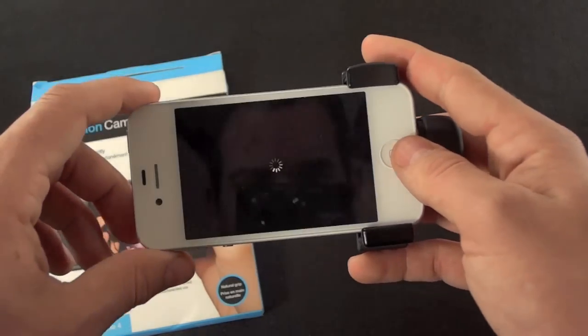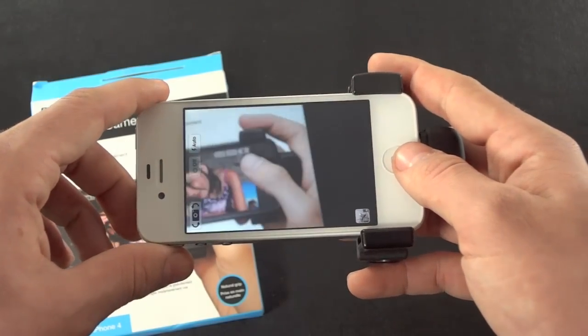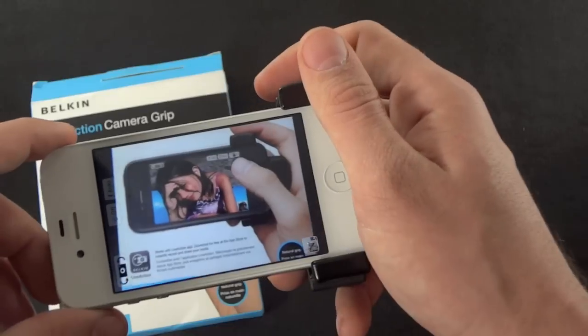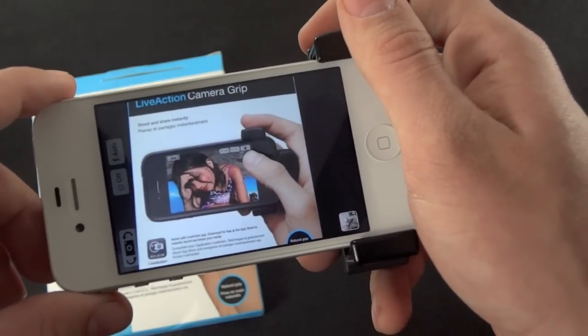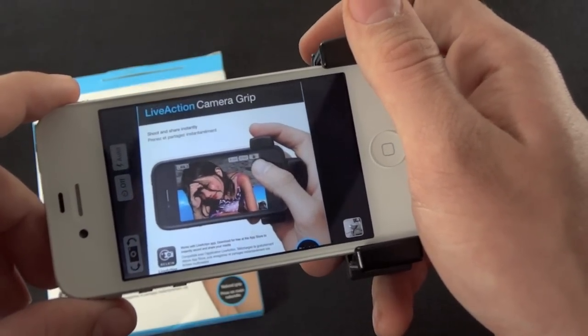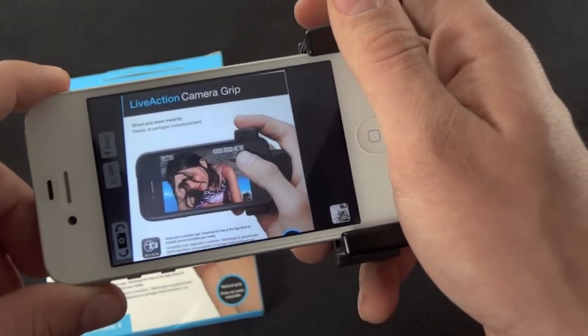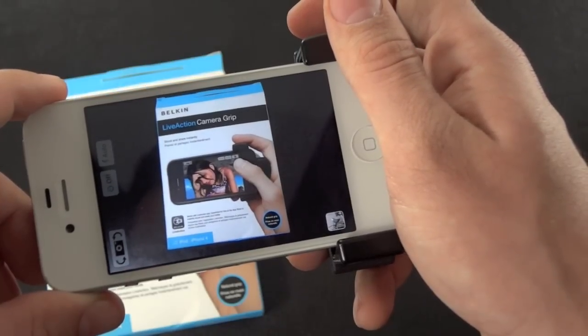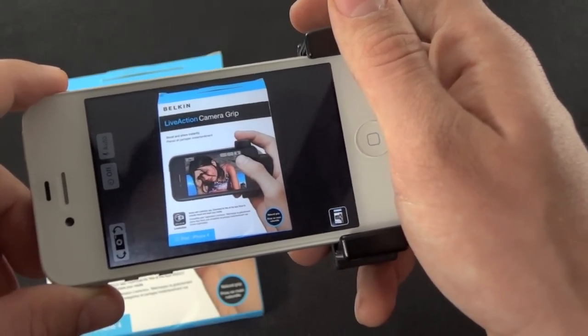So once you launch the application, it's pretty self-explanatory. It's going to look just like any application. All you've got to do is line up your photo, push the button, and it'll snap. There we go. A little delay there, but we got it.